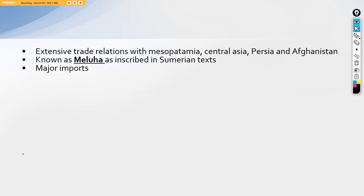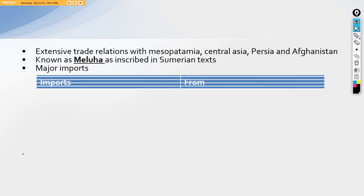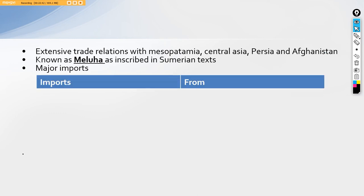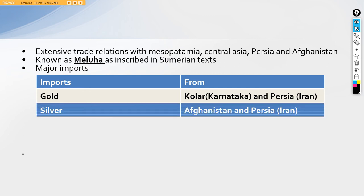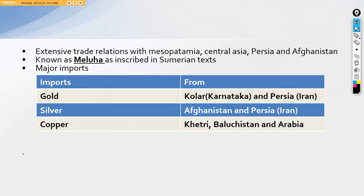Then they had certain major imports. Their major imports, let's see, the major imports and the area from which these people used to import the product. Very first is the gold. Gold was imported from Kolar in Karnataka and Persia in Iran. Other than this, Afghanistan, a little bit of gold was also been imported from Afghanistan also.